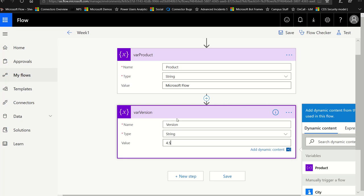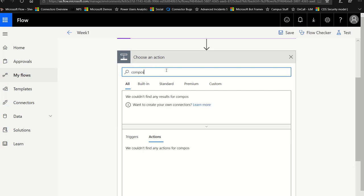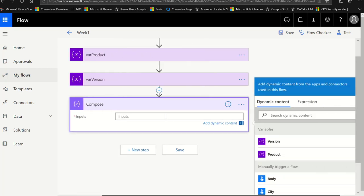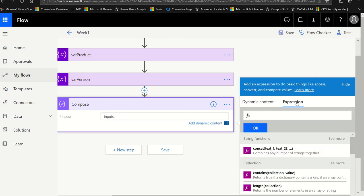Now that I have those two variables, let's play with the functions of this week. I'm going to add an action called compose, which enables me to get a quick output. Then I'm going to click inside and pull over to the right, where I can change to the expression panel. Please note that you need to change to the expression panel to use these functions. The string functions are at the very top, and there you can see concat. Microsoft Flow helps you out by telling you what this means — it combines any number of strings together. I'm going to click on that, which inserts the function along with the parentheses into your expression bar.